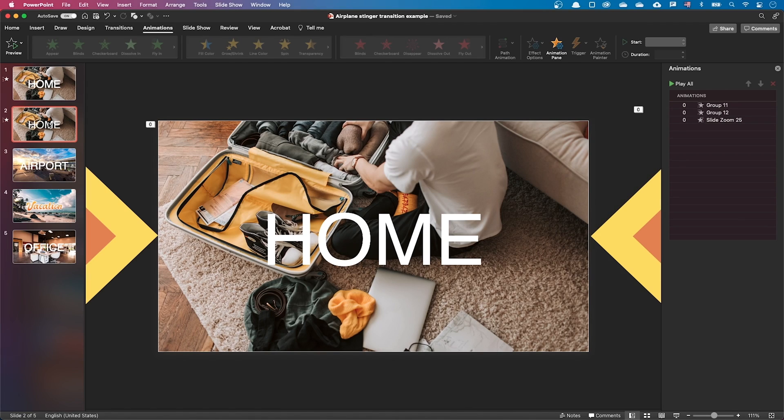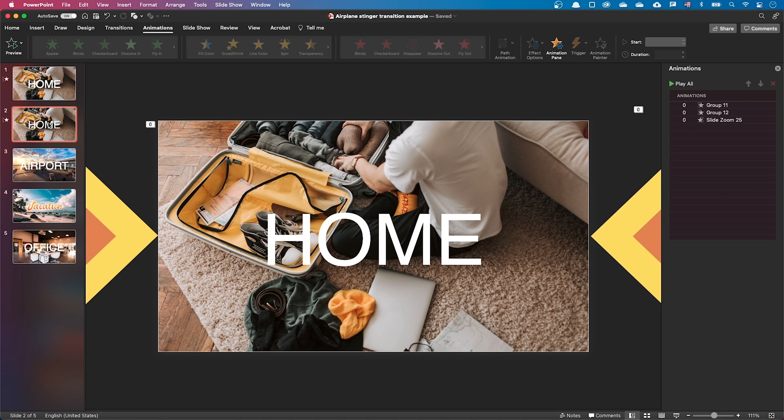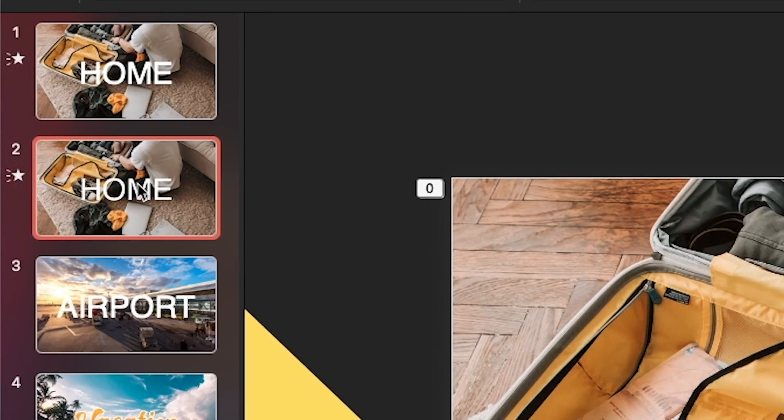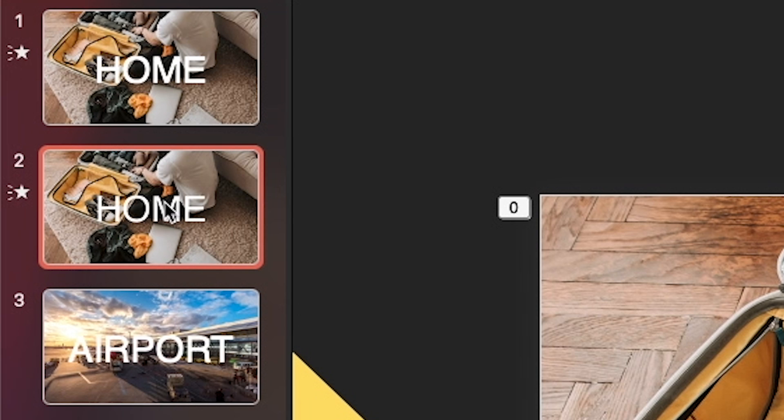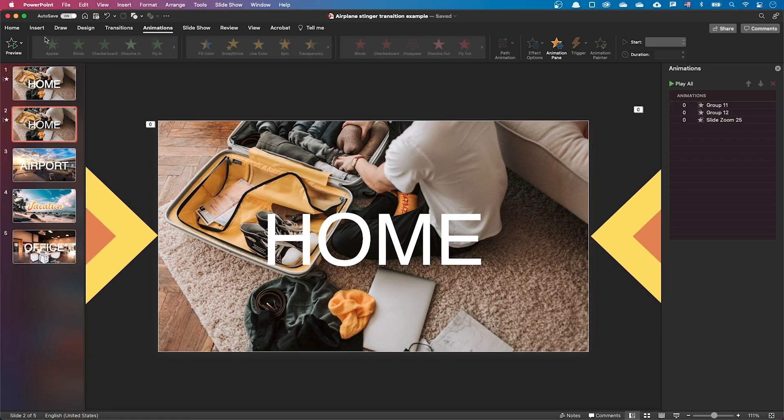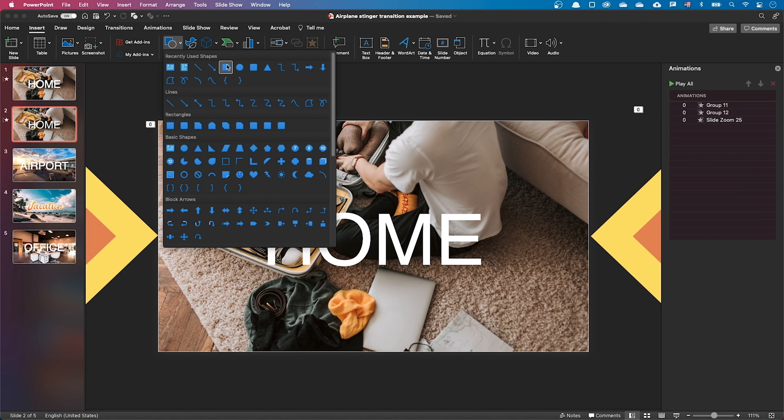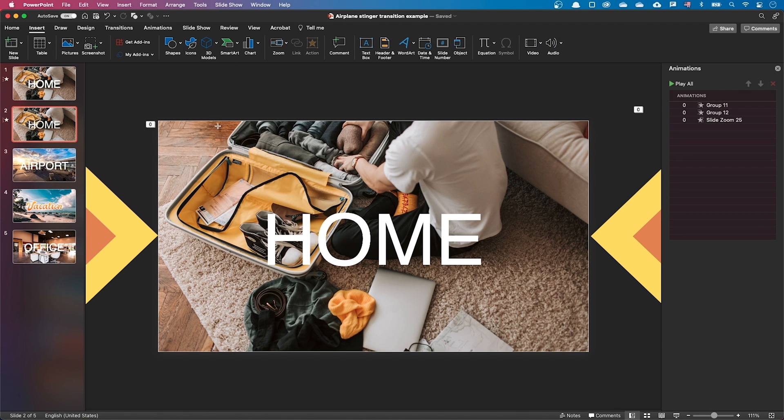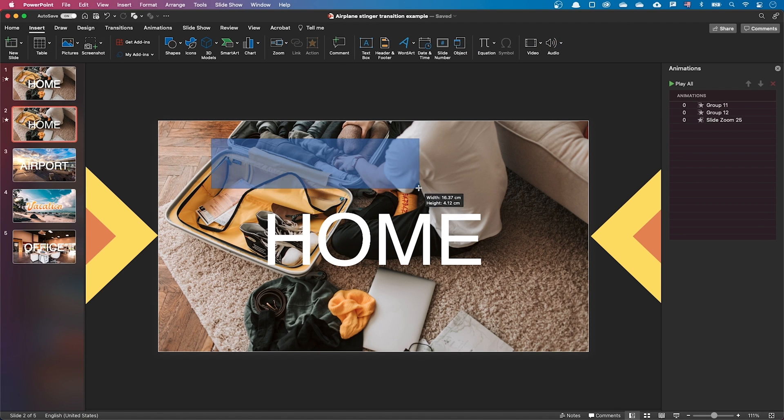The simple stinger animation is complete, but I like to do something to better manage my slides. As you can see, the thumbnail for the transition is the same as the previous slide thumbnail, which can be confusing. Let's add a text box to ensure we clearly see which slide is holding the transition.